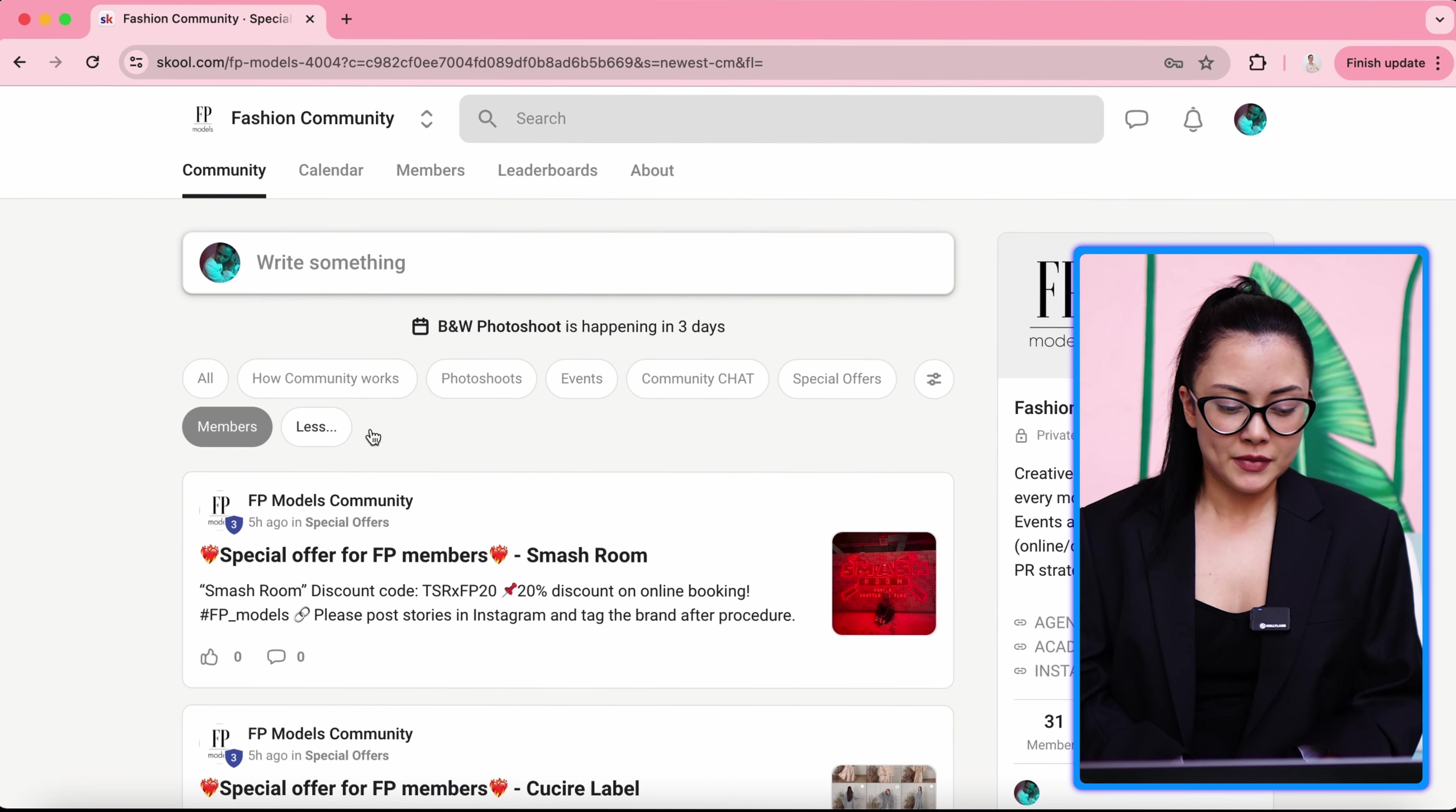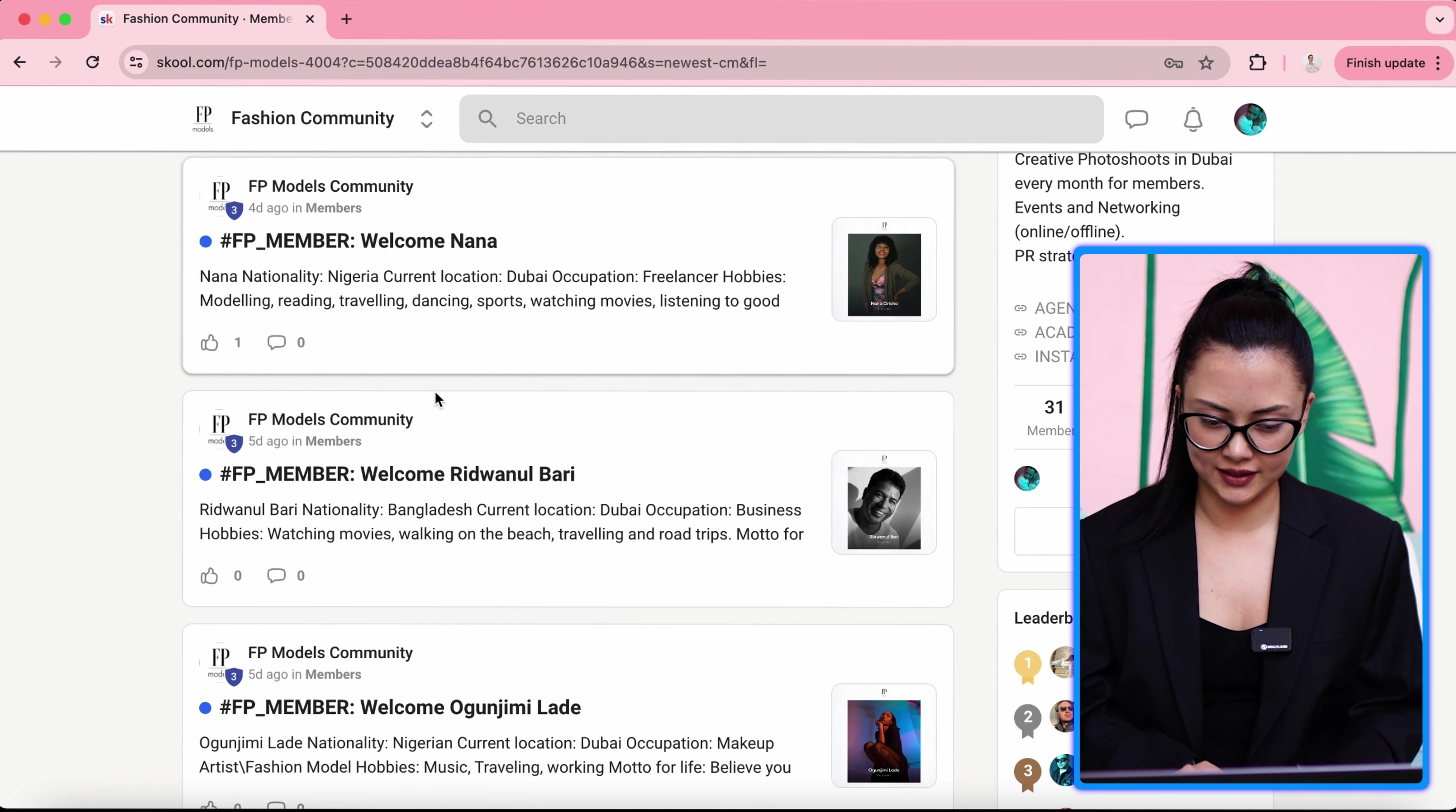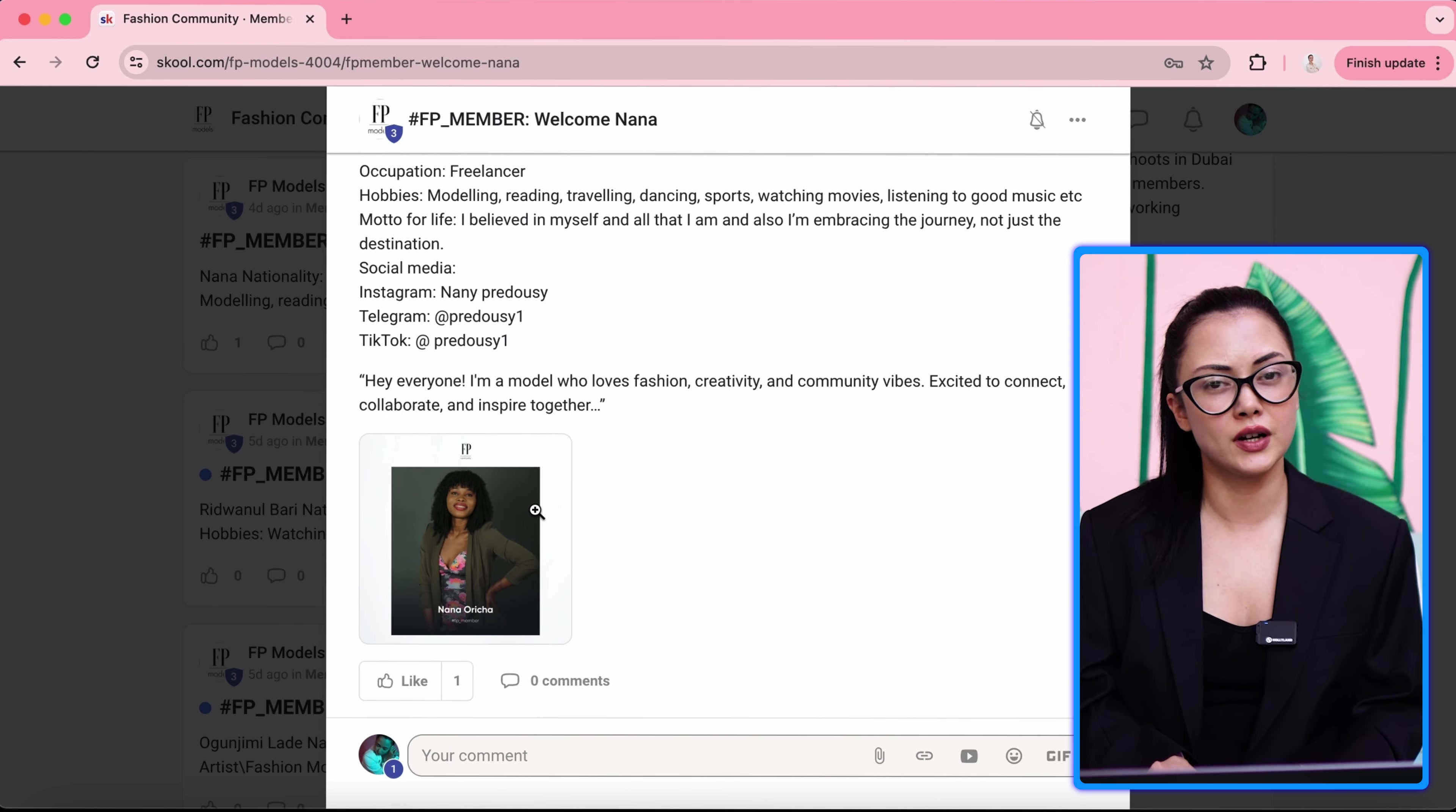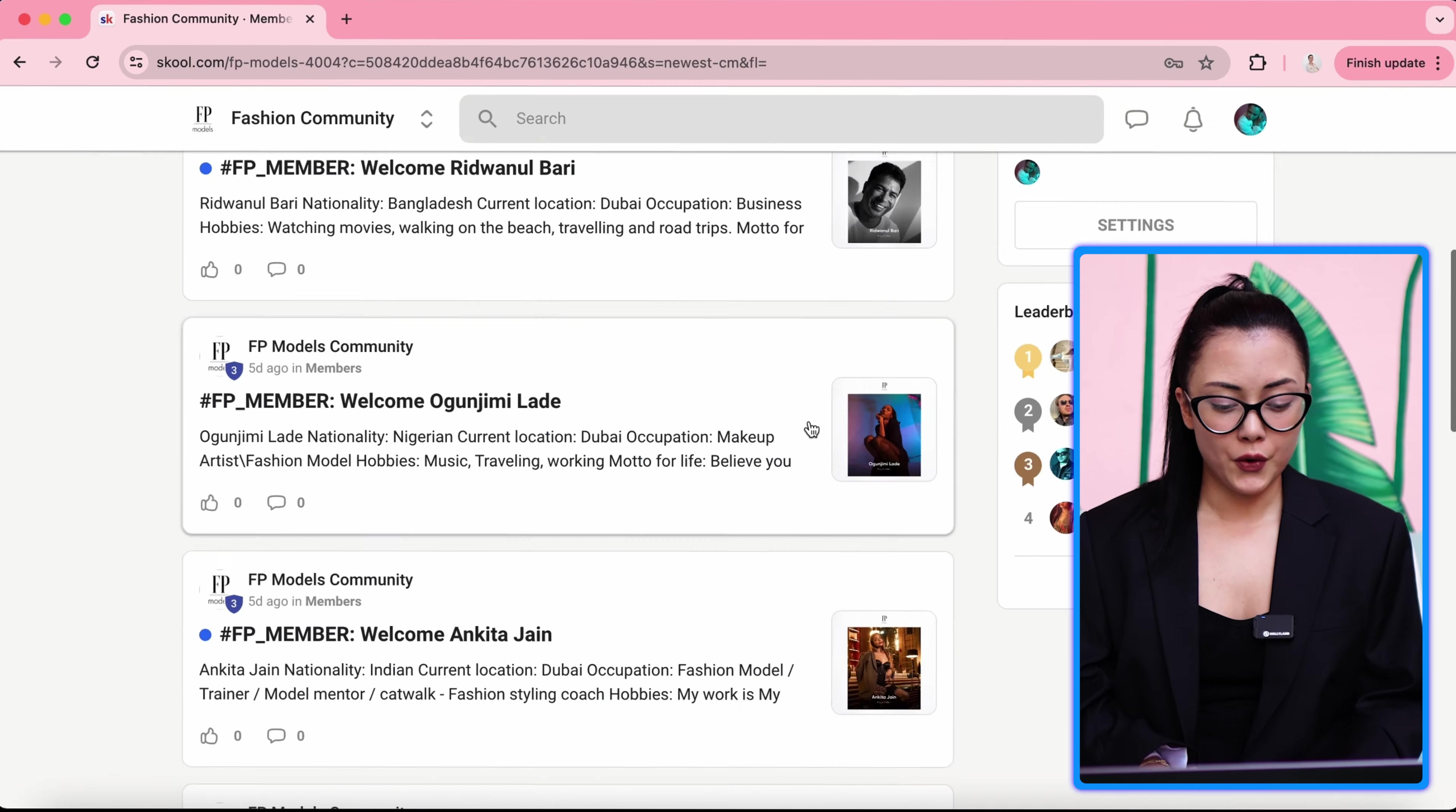Members section, the category, includes our community members. And it's only about them. For example, we have FB member, welcome Nana. When someone joins in our community, automatically we send them a form. Welcome to our FB community. You have to send your picture and your information to us, so we can make a post about you and promote you.